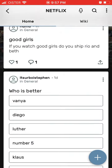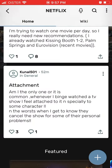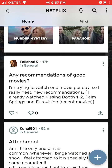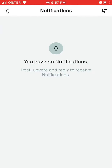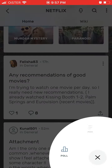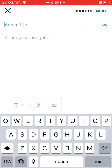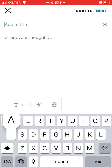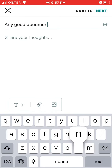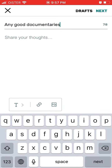You can follow, unfollow, you can get notifications, and you can tap on the plus in the bottom right to create a post yourself.